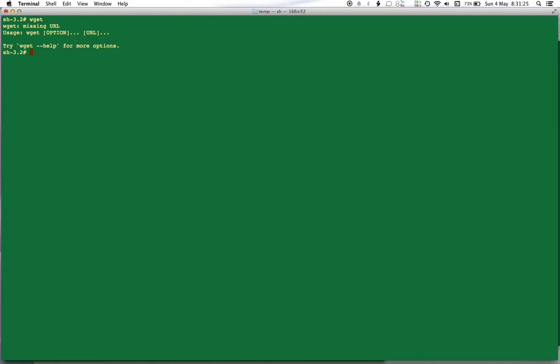If it instead said "command not found" or some other kind of invalid error which says that this particular command is not a valid command, that means wget is not installed on my system and I have to install it. For installation, I'll paste the procedures on how you can install it and from where you can get the entire instructions for Windows, Mac, as well as Linux in the description area. So look out in the description for that.